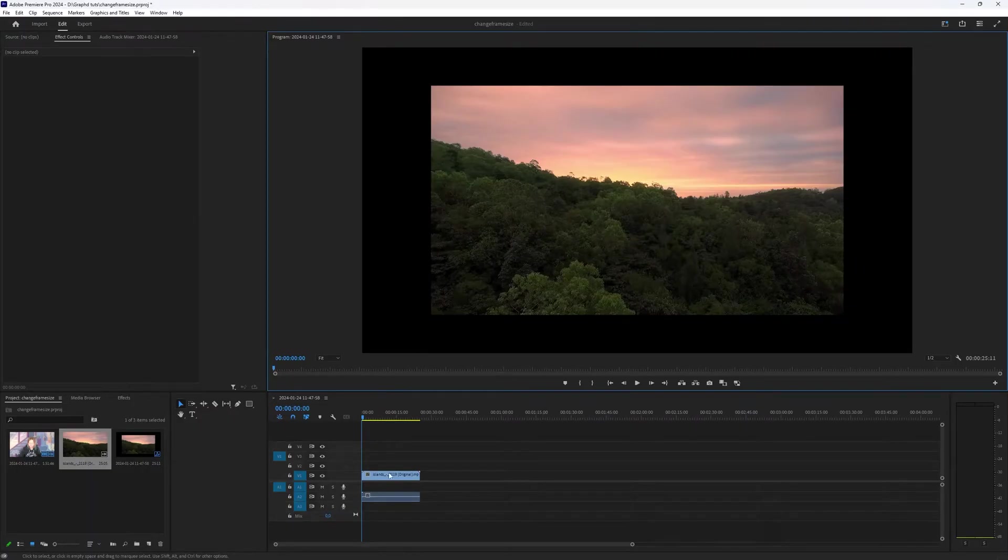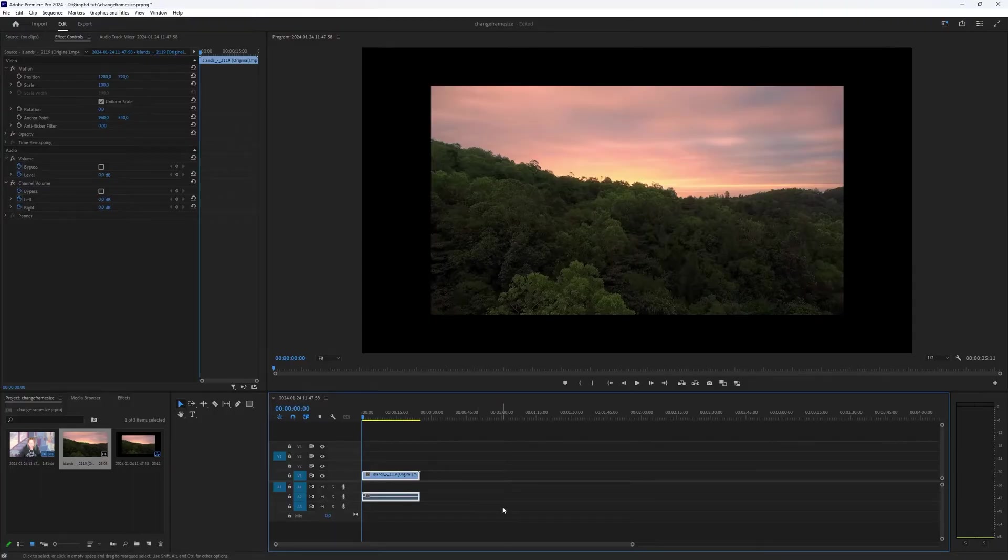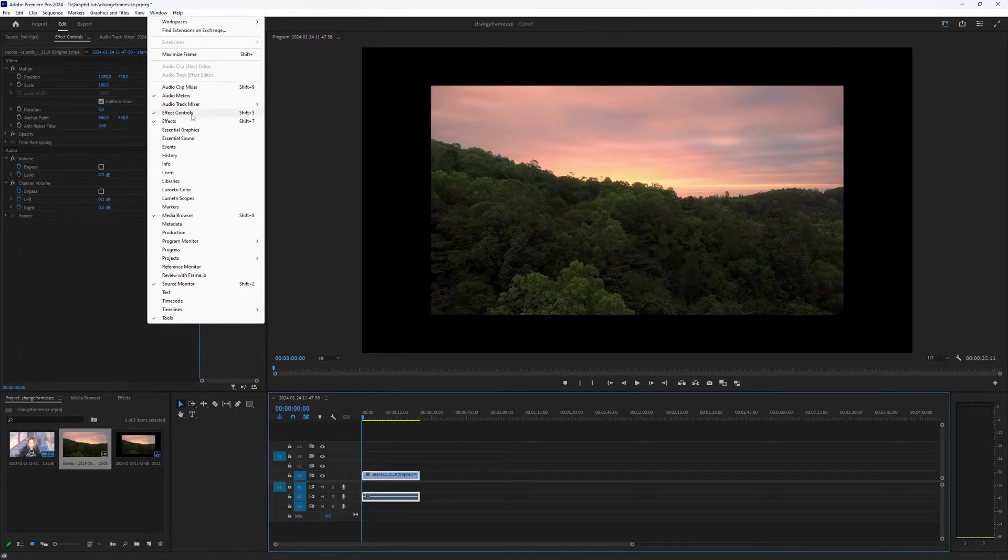You can select video and then go to effect controls, which if it isn't visible you can select in window and then choose effect controls, or press shift 5.